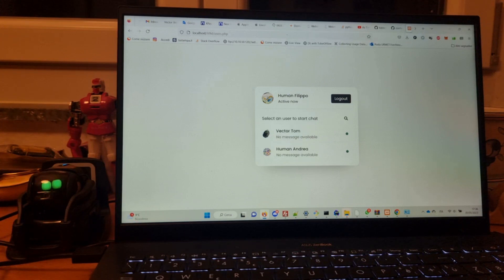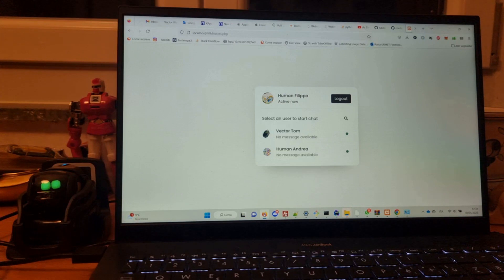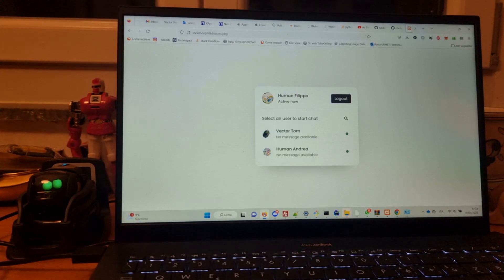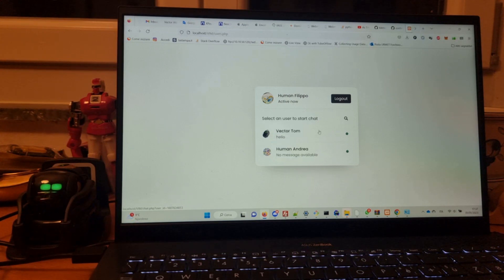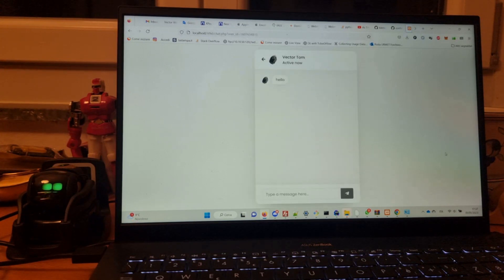Hey Vector, say hello! And here it comes, message from Vector.